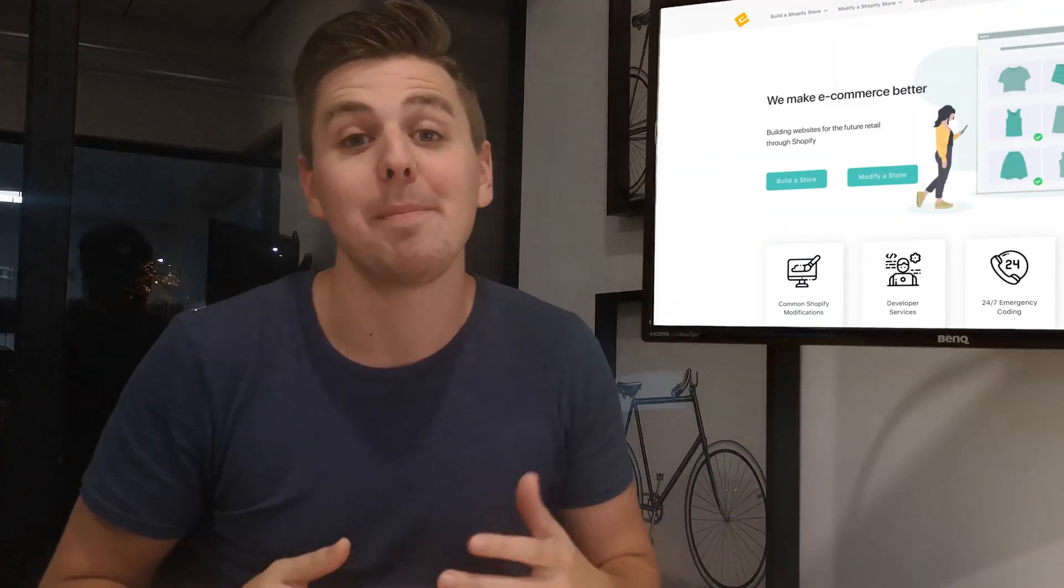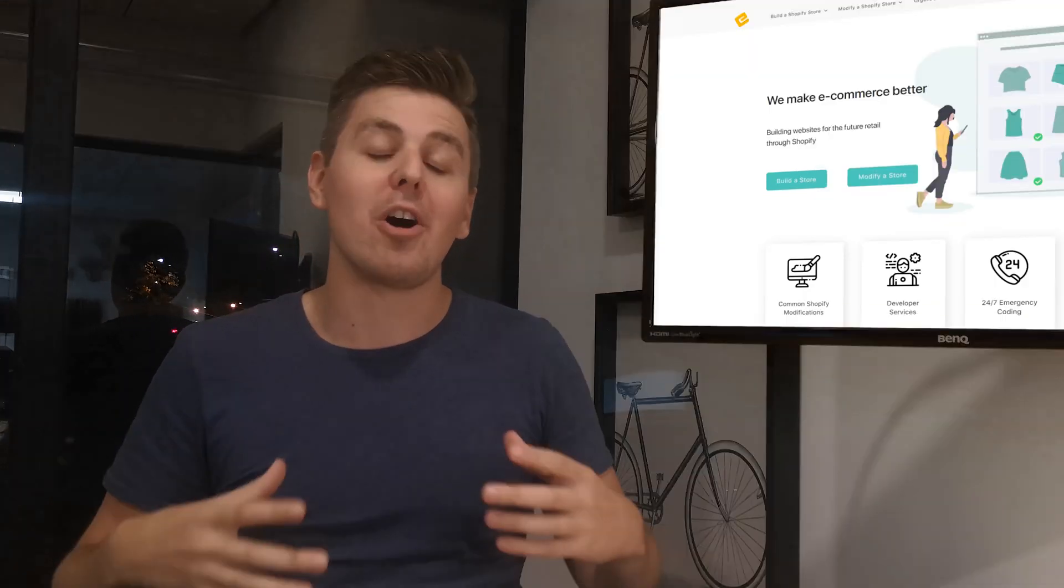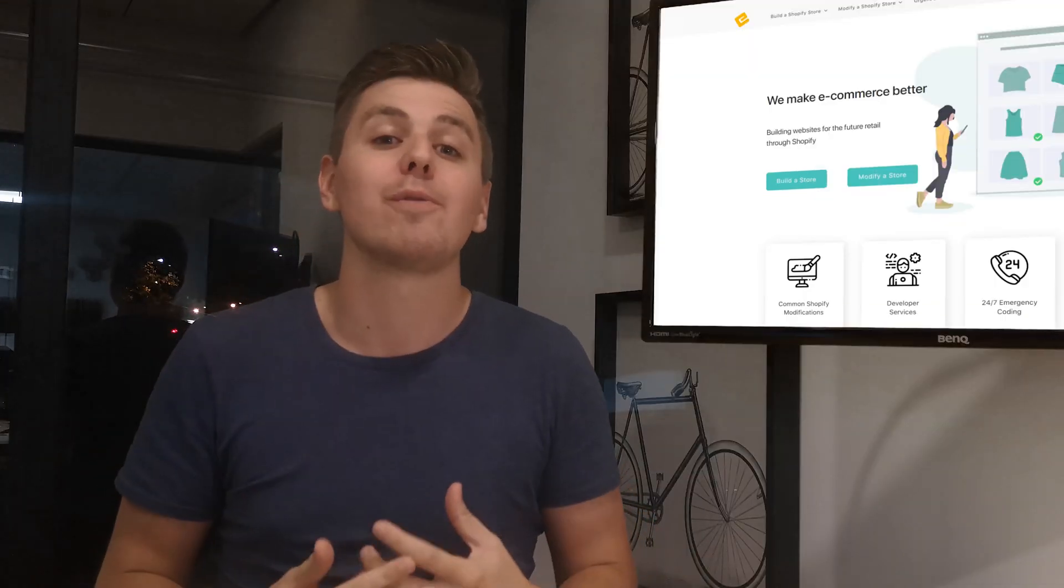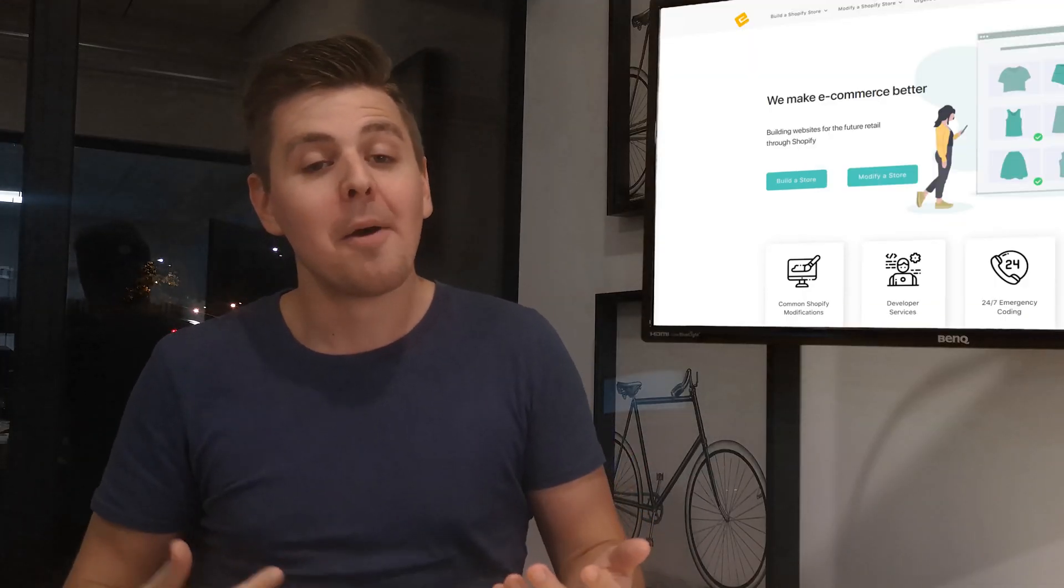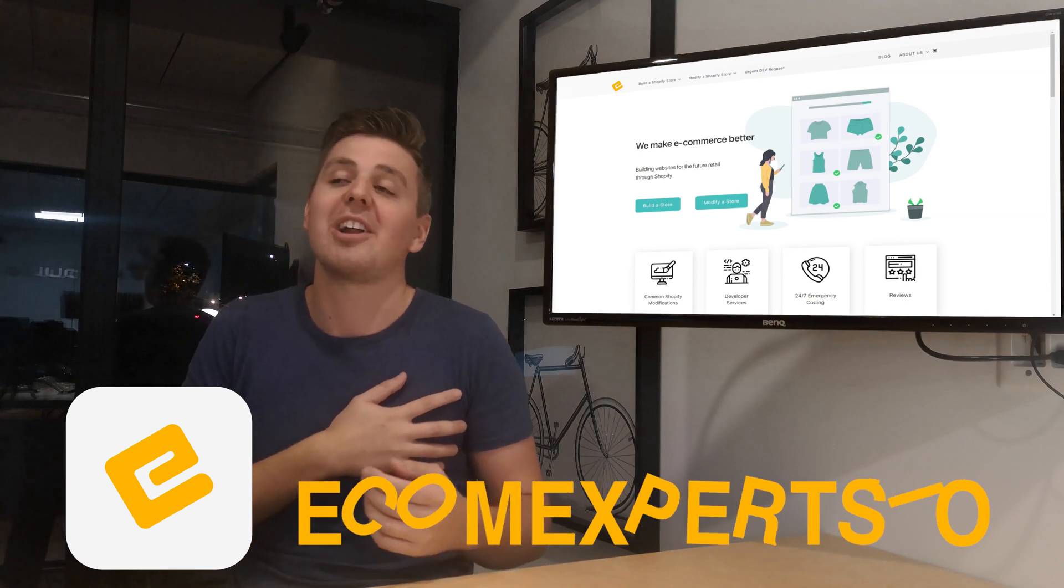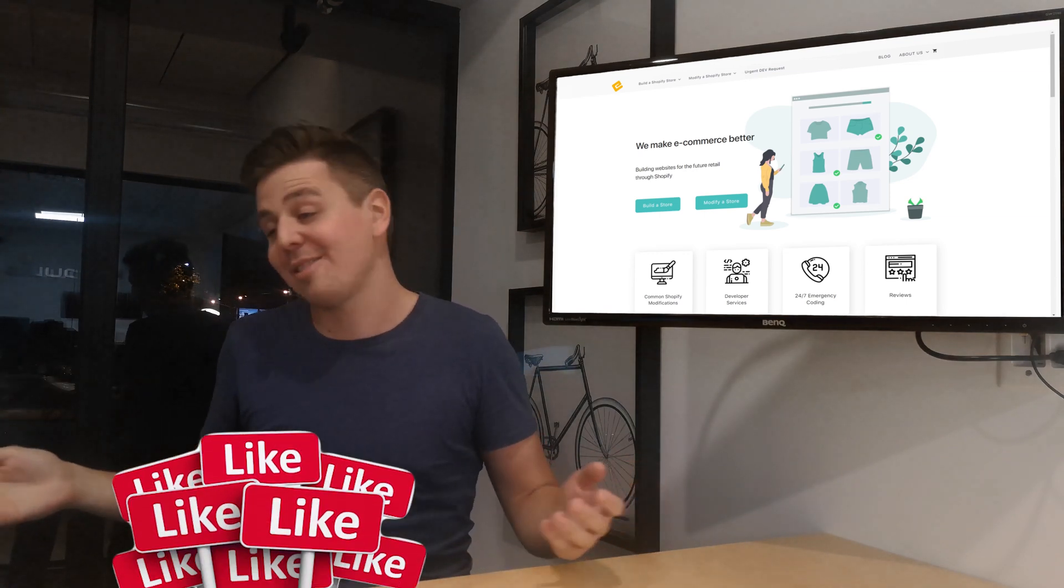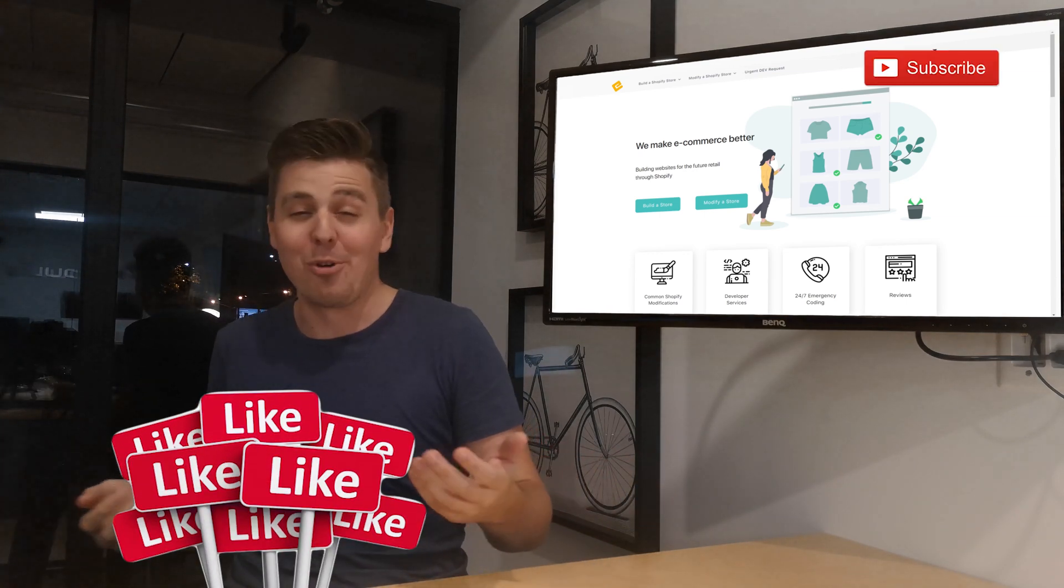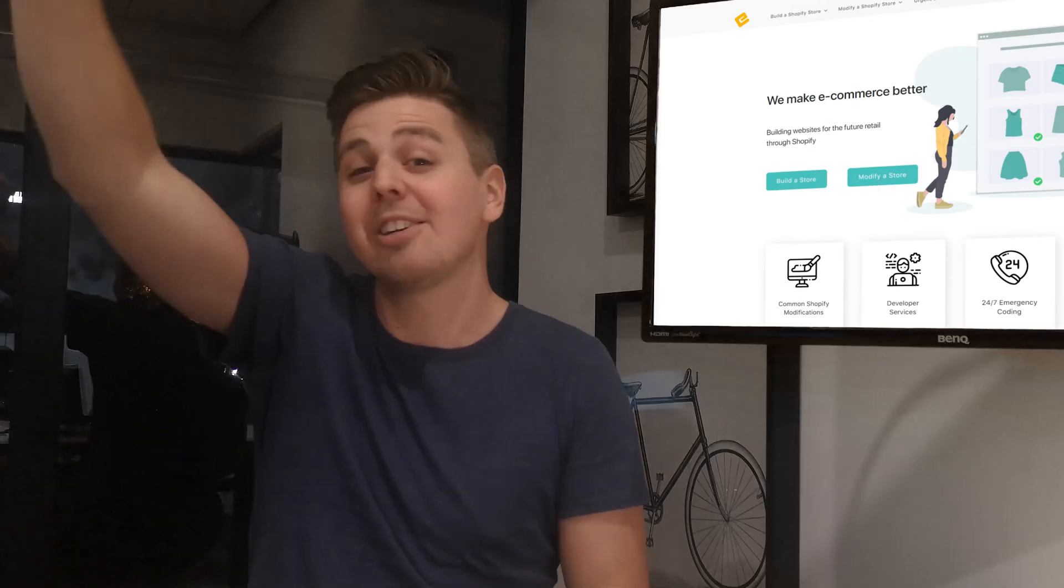All right. That is it for today, people. I hope you're a bit better informed now on the options for you out there on upselling. My name is Andrew from eComExperts.io and have a fantastic rest of your evening, day, morning, weekend, whatever. Auf Wiedersehen.